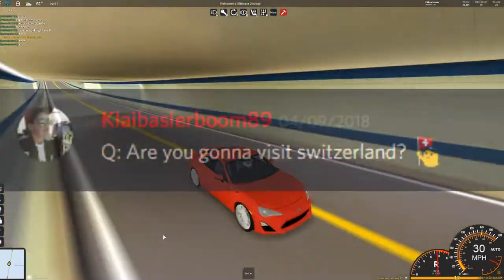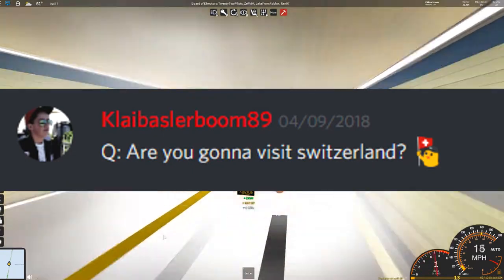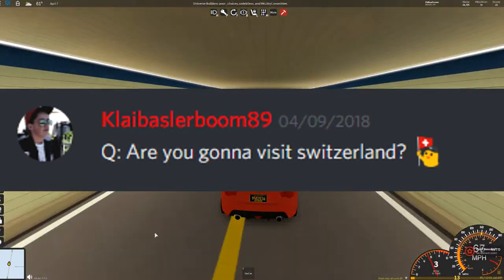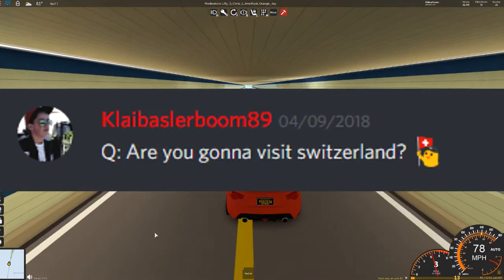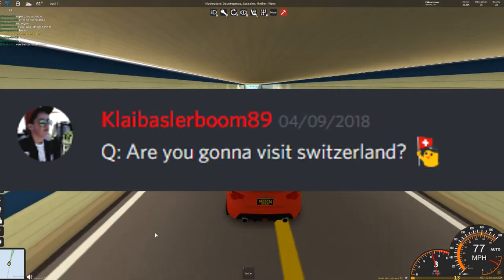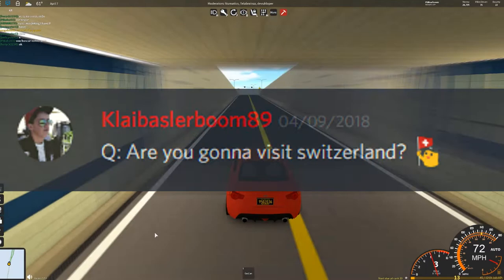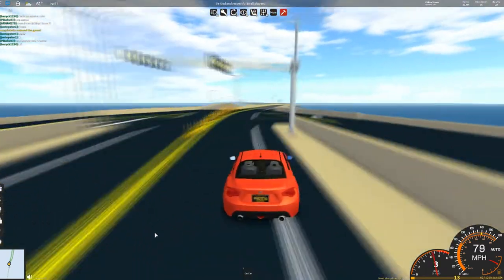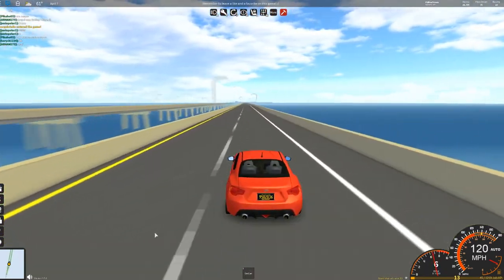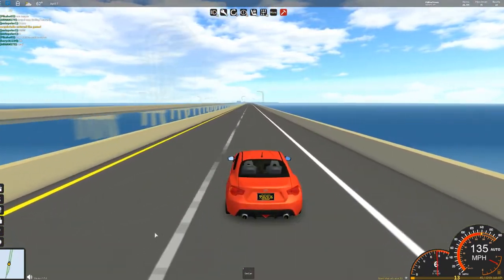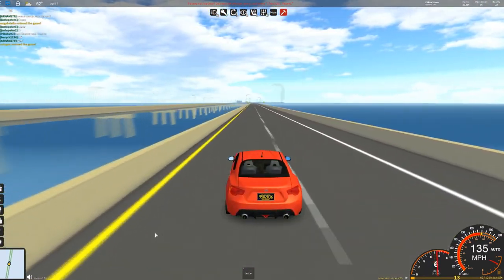So the first question is from ClioBasta and are you going to visit Switzerland? I've never really intended to visit Switzerland, so I don't think I'll be going maybe one day, but definitely not any time soon.